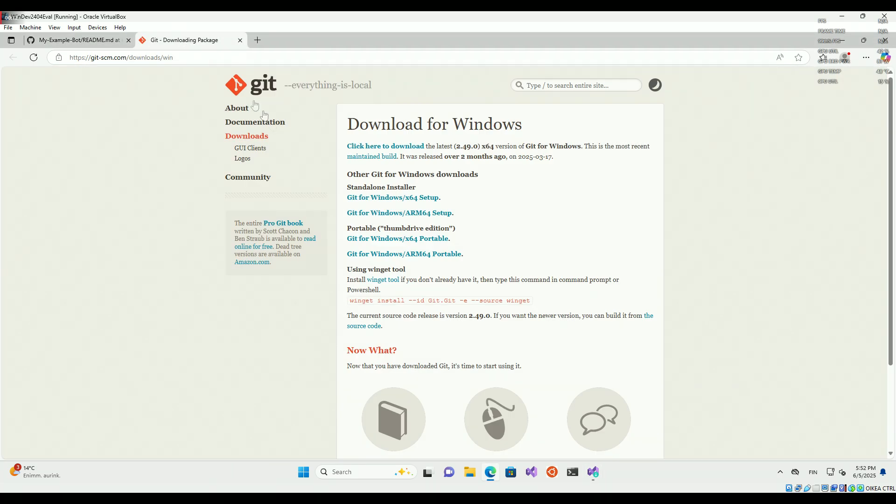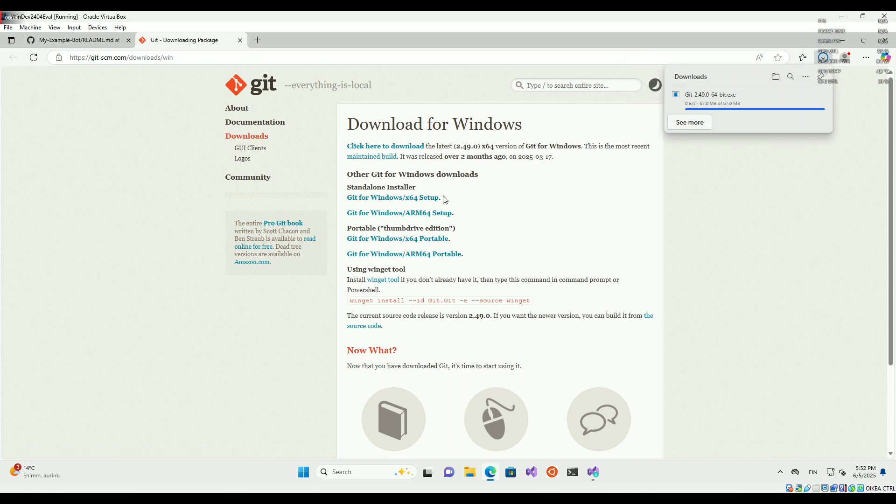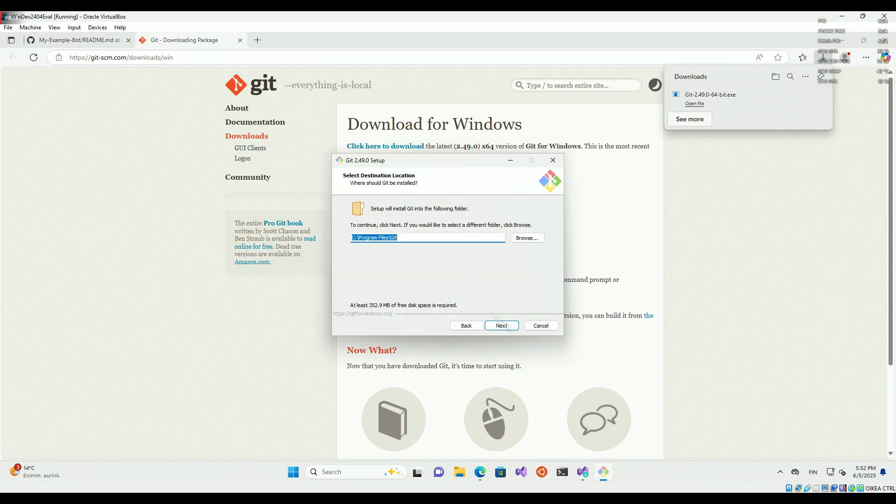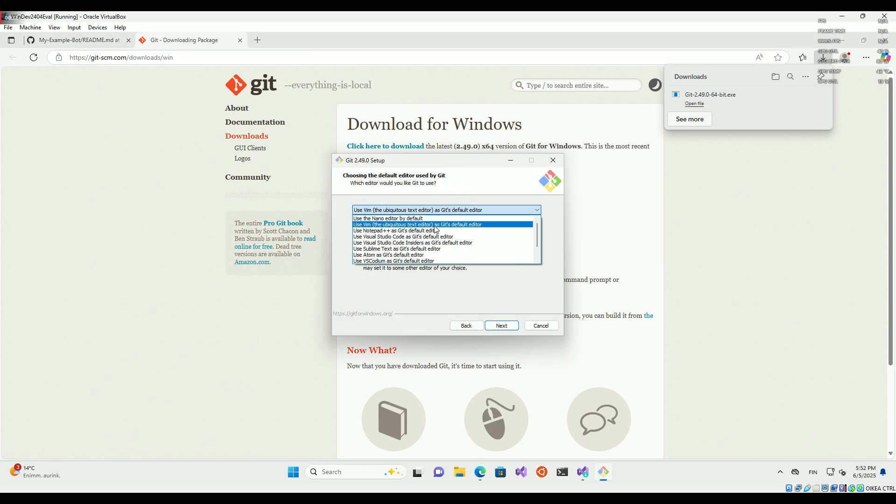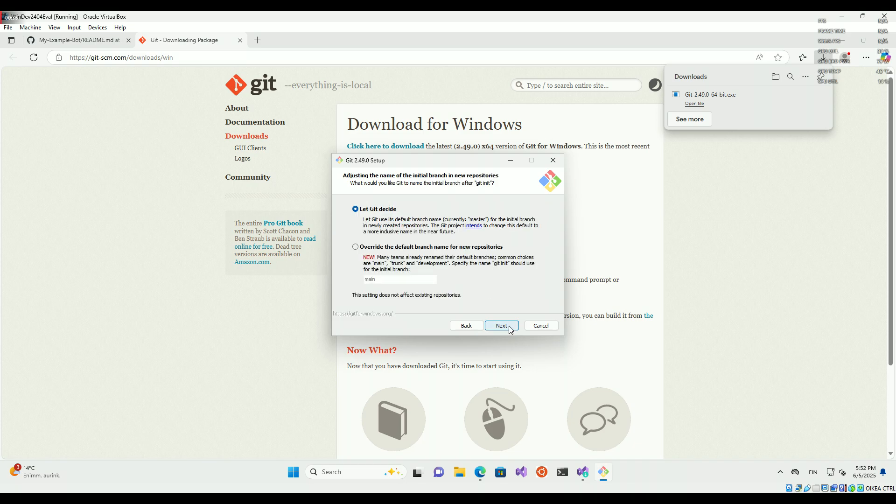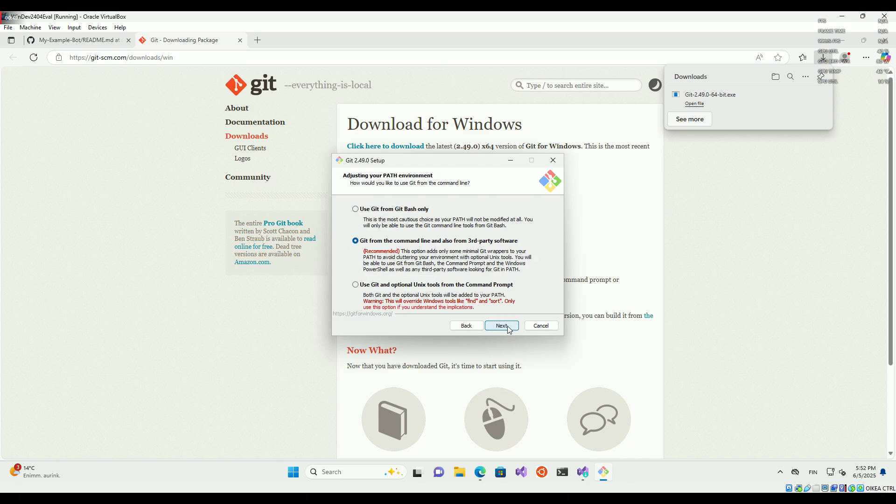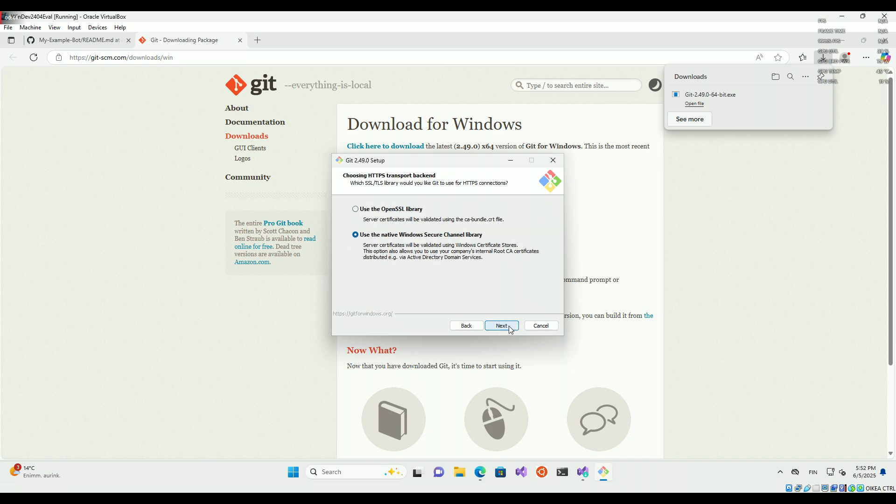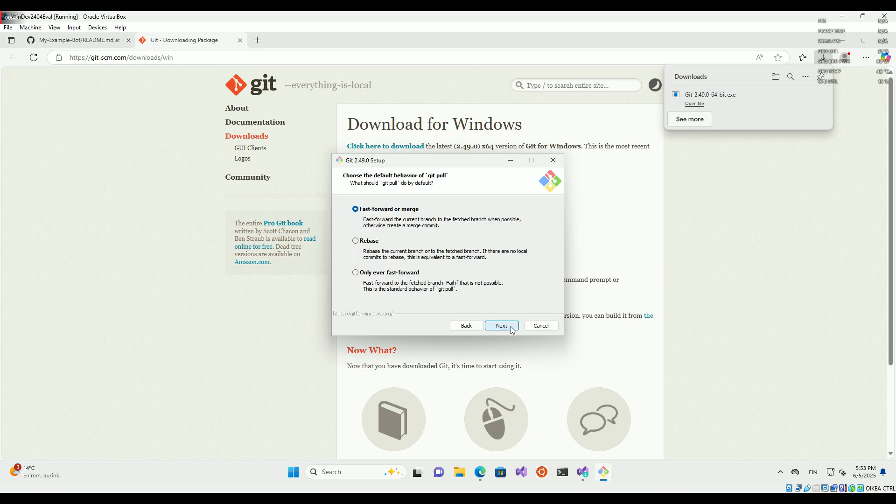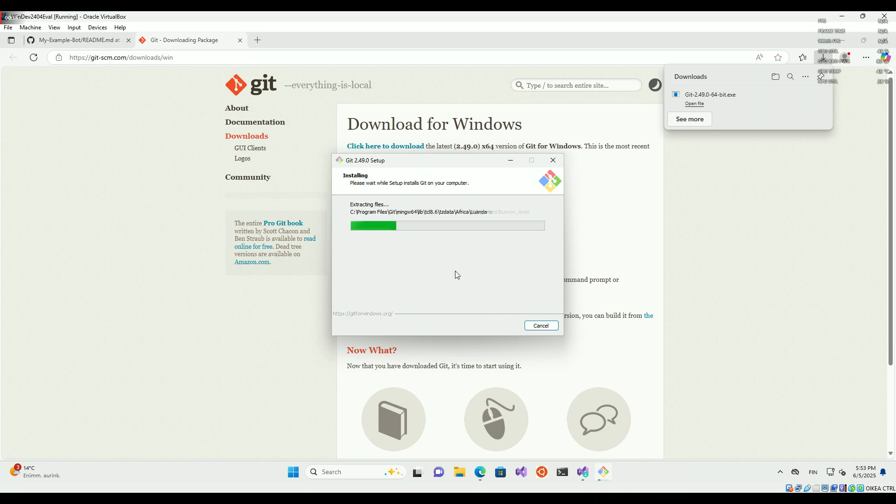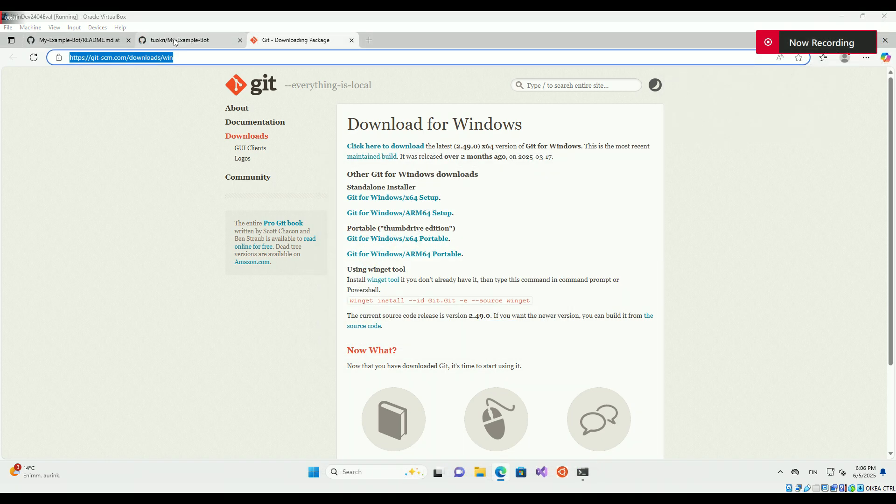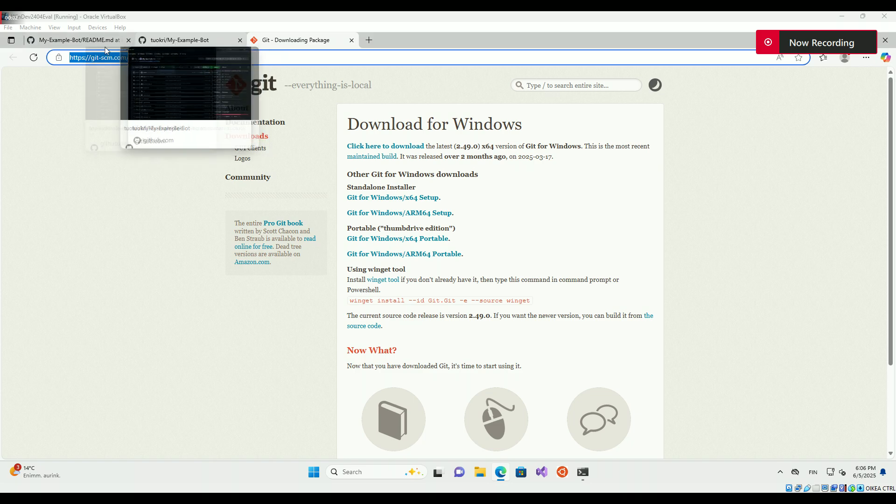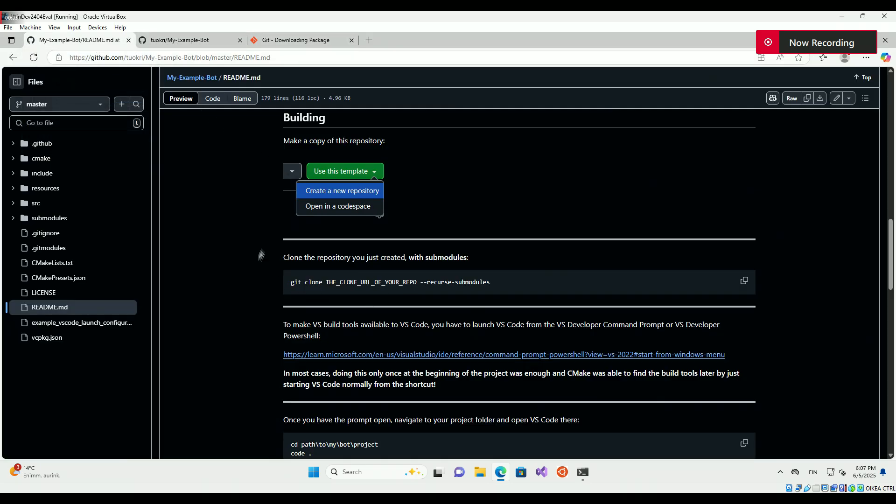Installing Git for Windows. Customize the installation options however you like. Clone the repository you created earlier.